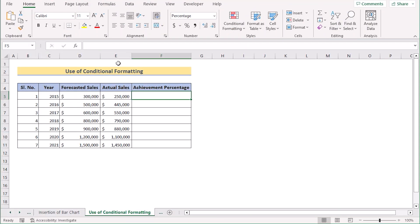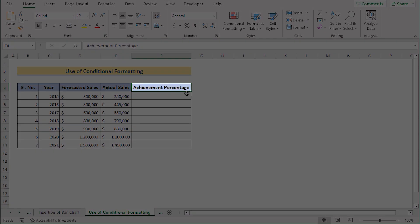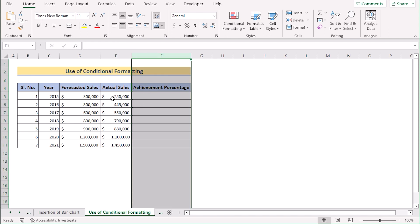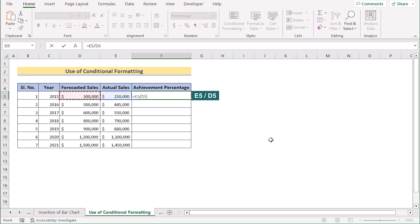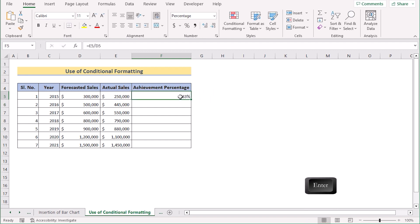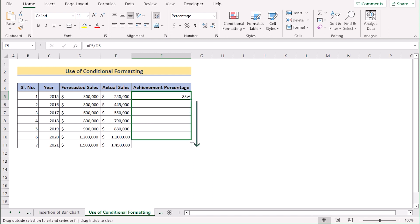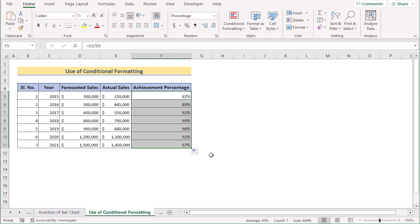In our second method, we will be using conditional formatting to create a progress bar. We have an additional column marked as Achievement Percentage in column F. We will go to cell F5 and enter a formula — divide E5 by D5. After pressing Enter, we get the result. Dragging the formula down gives us the achievement percentage for every row in column F.